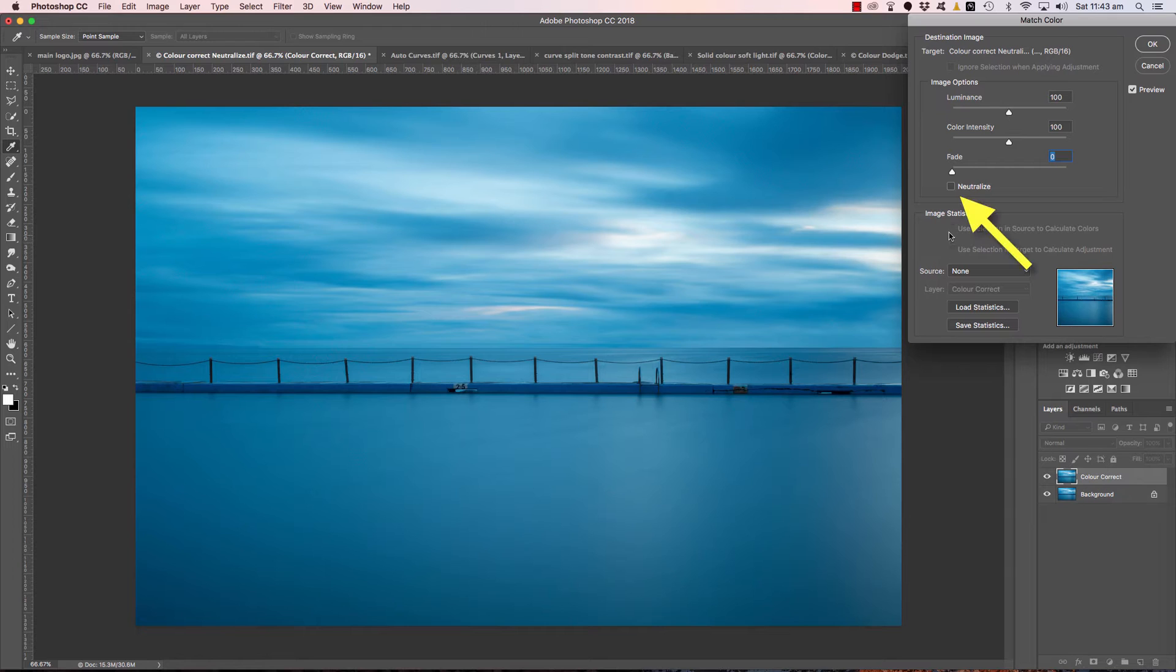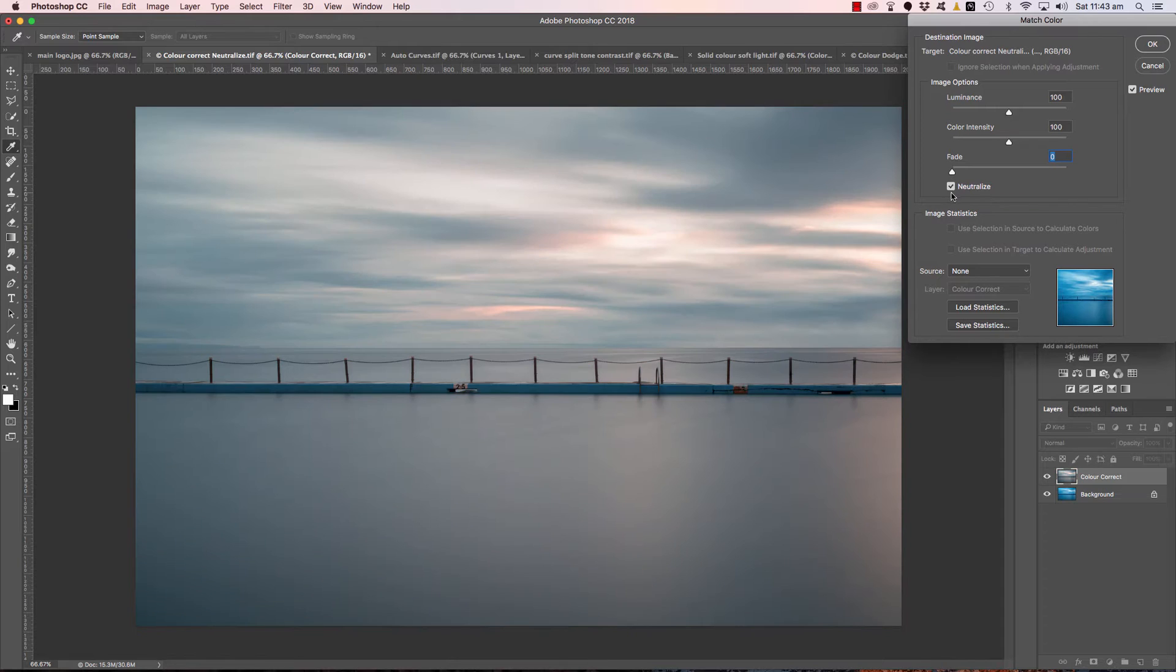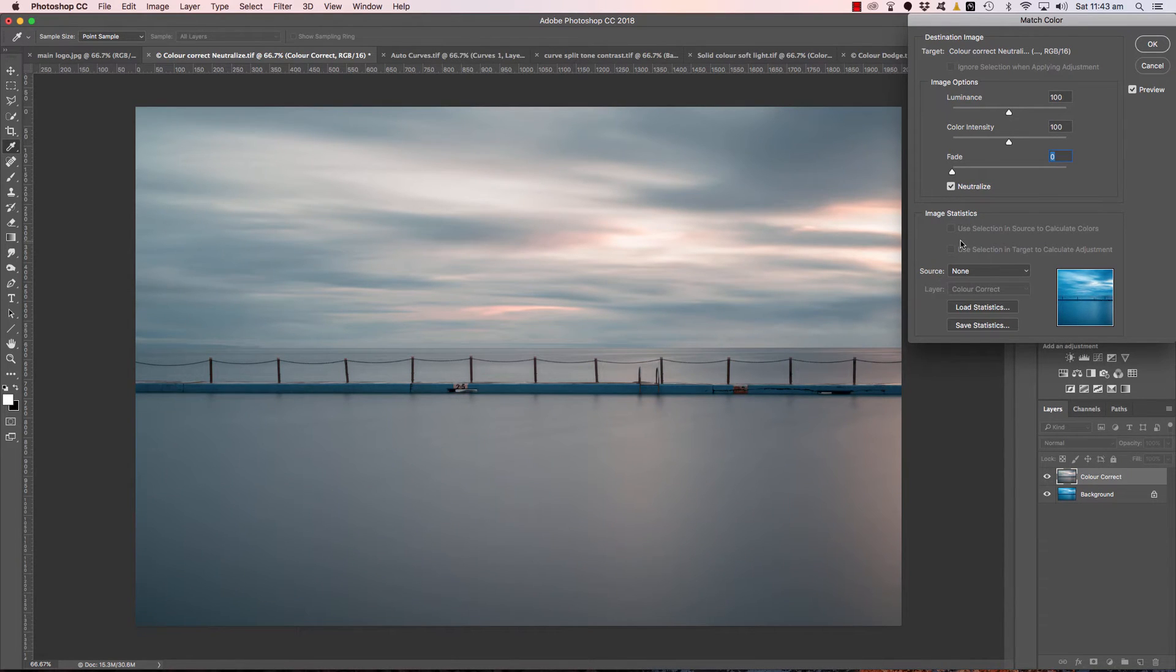This is a bit of a secret color correction technique actually but it's very easy, very fast. All we need to do is one click of the neutralize checkbox here and that blue color will be completely taken away. And that is perfectly color correct. And as easy as that we click OK.